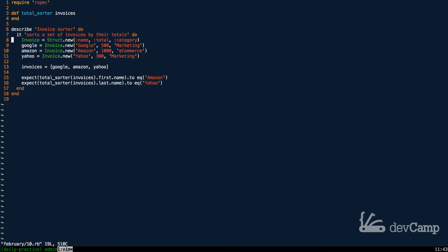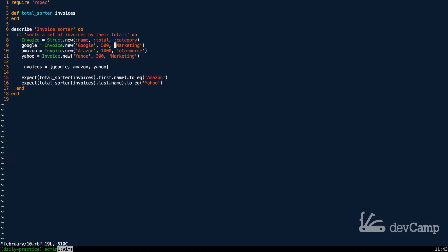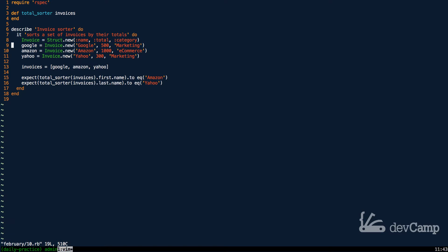So here we have invoices. We have an invoice that has a name, a total, and a category, and then I created three invoices. This is all just in the test block, but we need our solution to pass the test so that this makes sense to have this here. Now I also placed all of those invoices inside of an array. So essentially what we're going to be working with and what we need to be able to sort through is an array of structs. So we have an invoice for Google, Amazon, and Yahoo. Each one of these contain their name, the total, and the category.